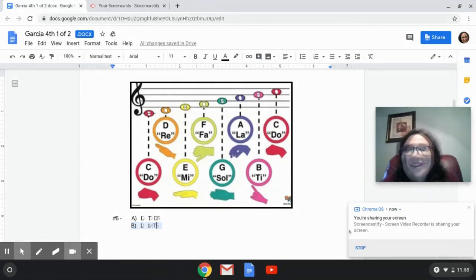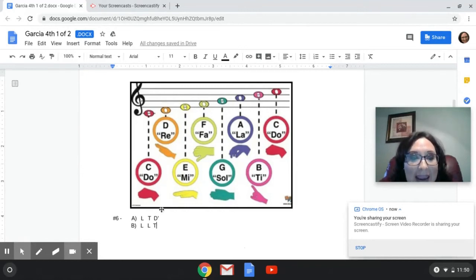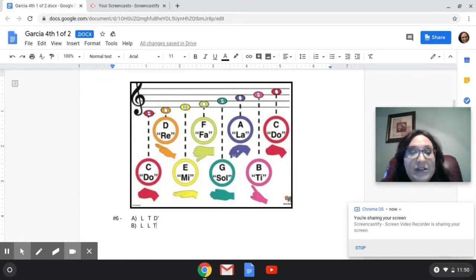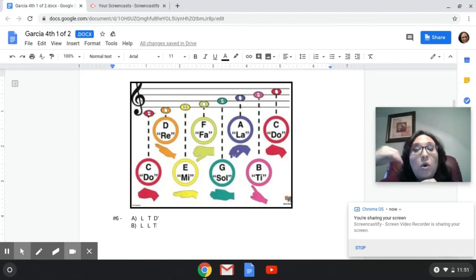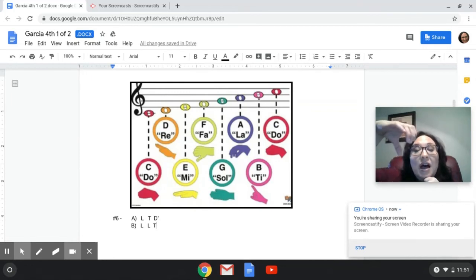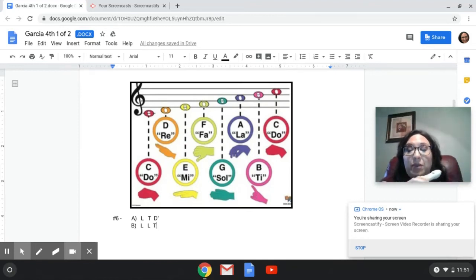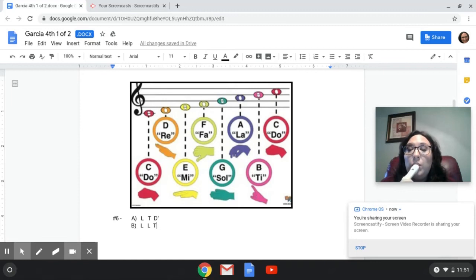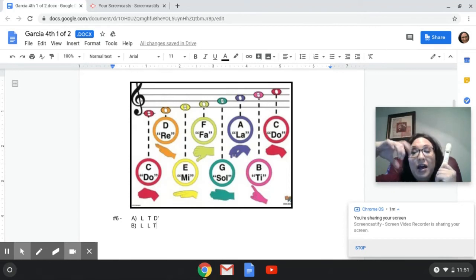Here is number six. We have A, and you'll notice that A has a little apostrophe next to DO — that's going to be the high DO, not the low DO. So A is going to be LA, TI, high DO. Or am I going to play B, which is LA, LA, TI? One, two, listen. And the answer is A — I'm playing LA, TI, DO. Hope you got that one right.